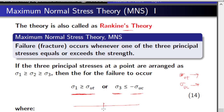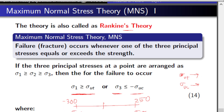If you plot this on a number line, you have zero in the center. Let us say sigma_ut is 250 and sigma_uc is 300, so you write minus 300 on the negative side. Because these are brittle materials, the tensile and compressive strengths will be different — tensile strength is 250 whereas compressive strength is 300. If the computed principal stress falls outside the range from minus 300 to 250, then failure has occurred.